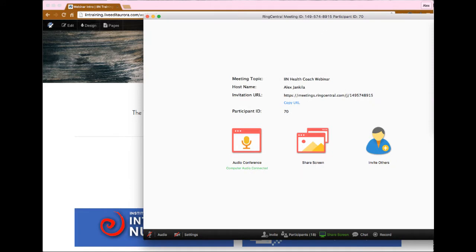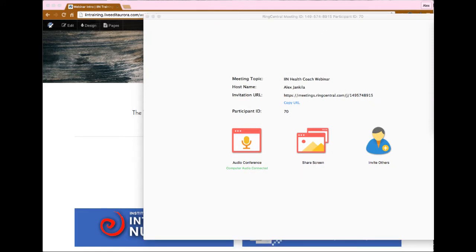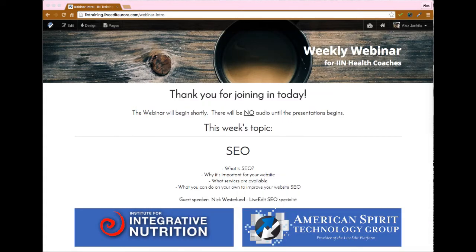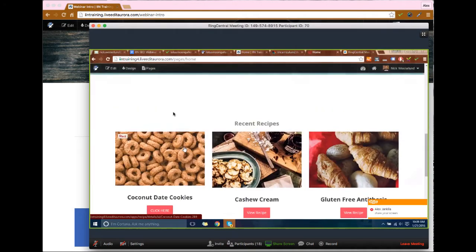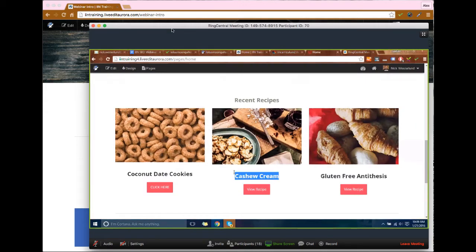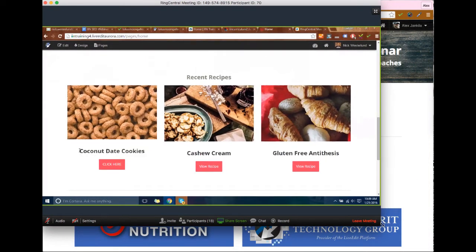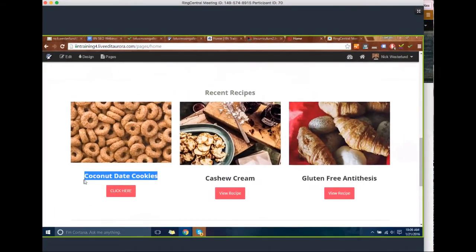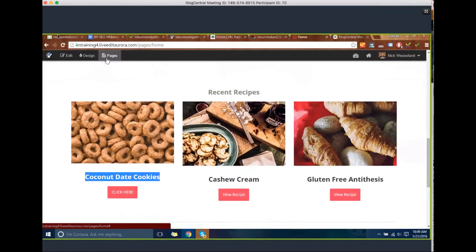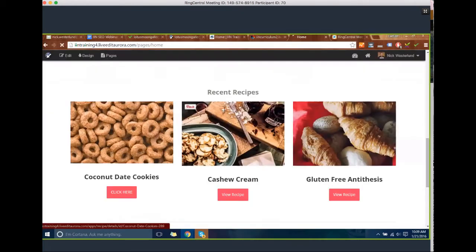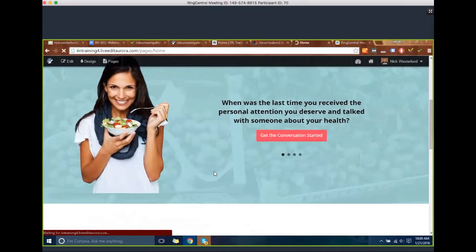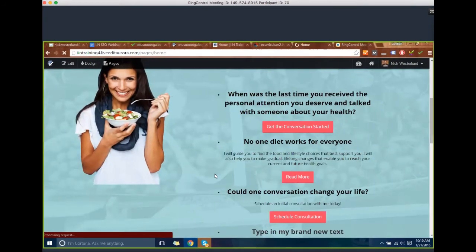Today I wanted to run through a few things. I'm going to talk about content and the importance of it, also title tags and description tags for your metadata. We'll also run through alt tags and title tags on images and why you should do that, as well as things you'll notice in your pages menu like your SEO title and meta description.